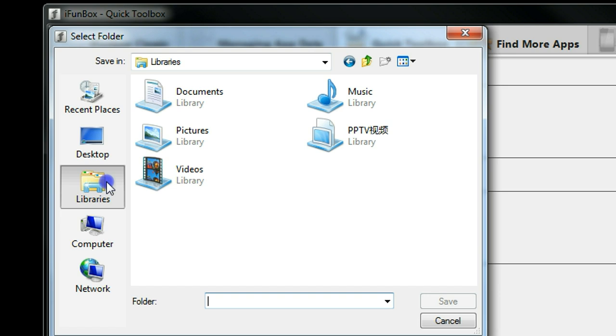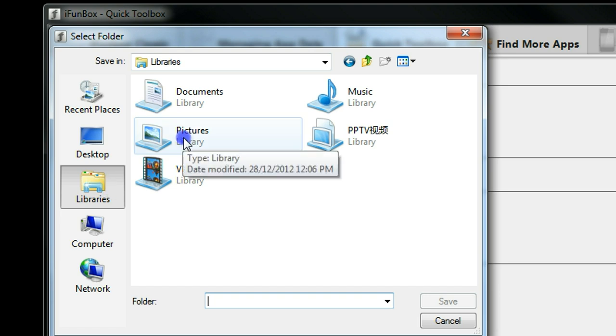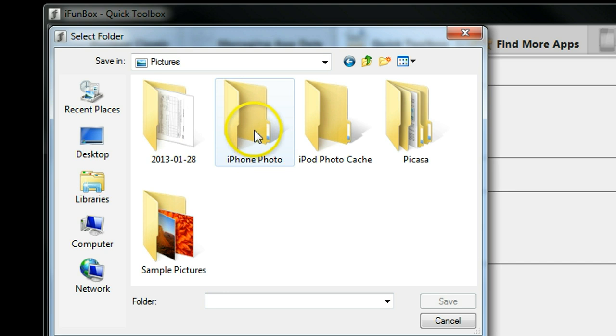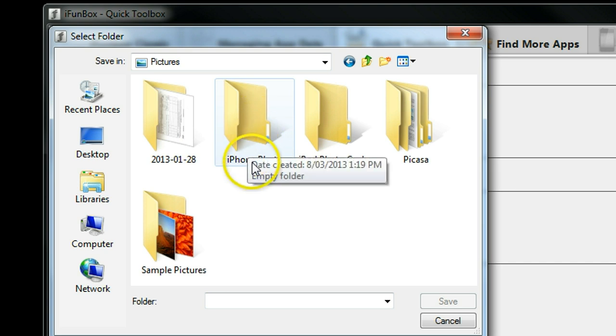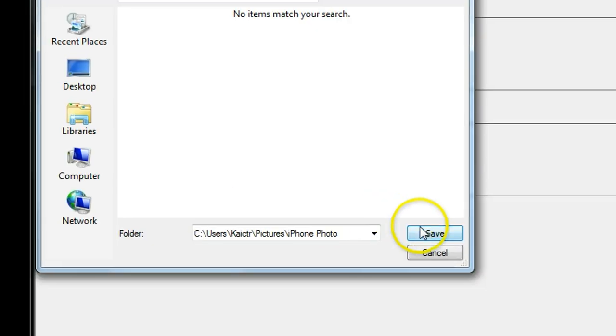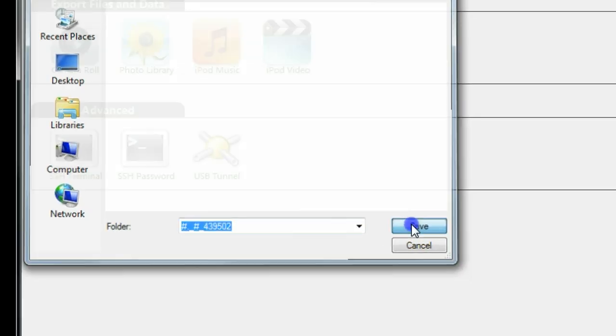You can choose any folder you want. So in here, let's say Pictures Folder, and I'll create a folder called iPhone Photo. So double click that, and click Save.